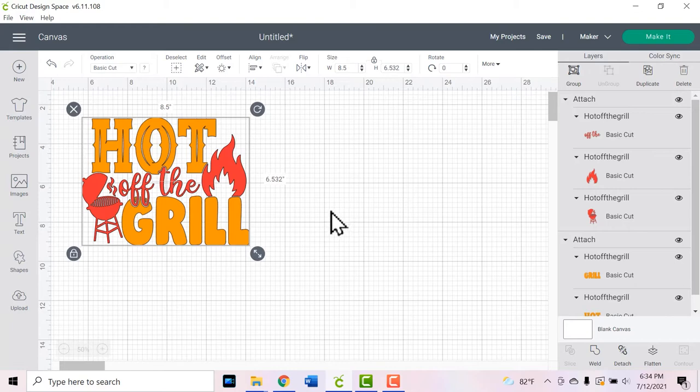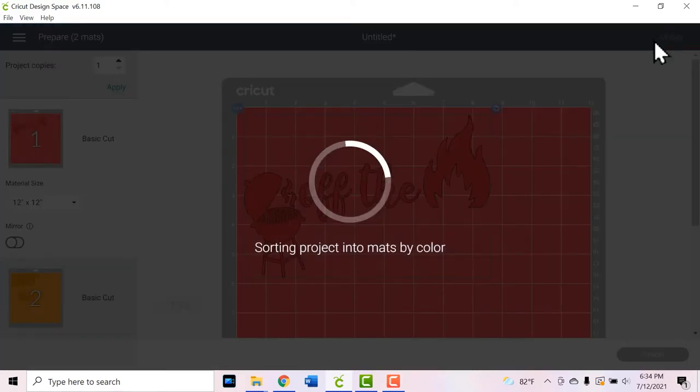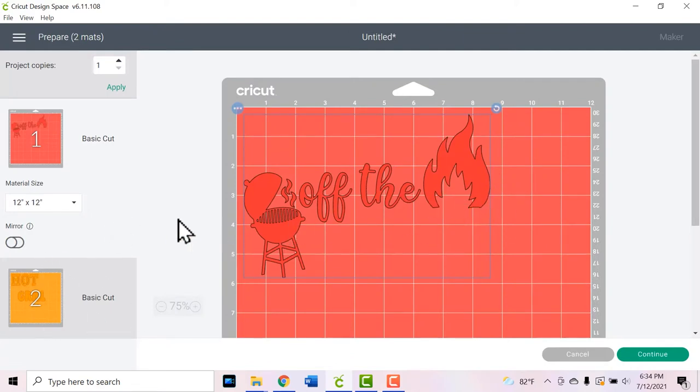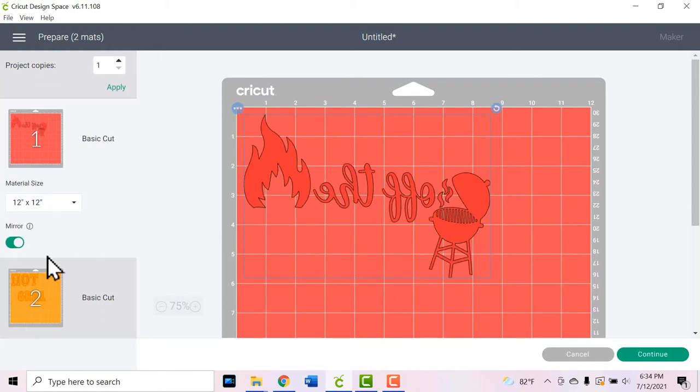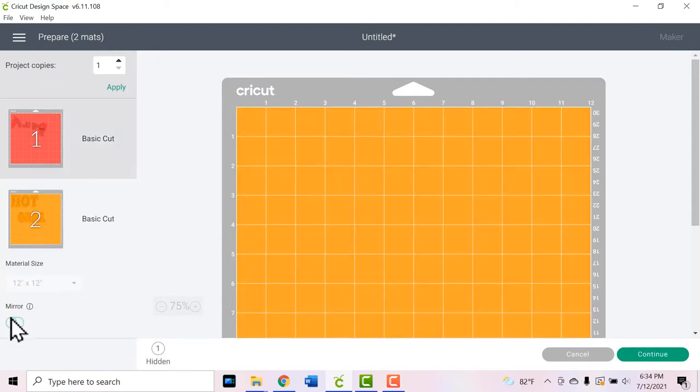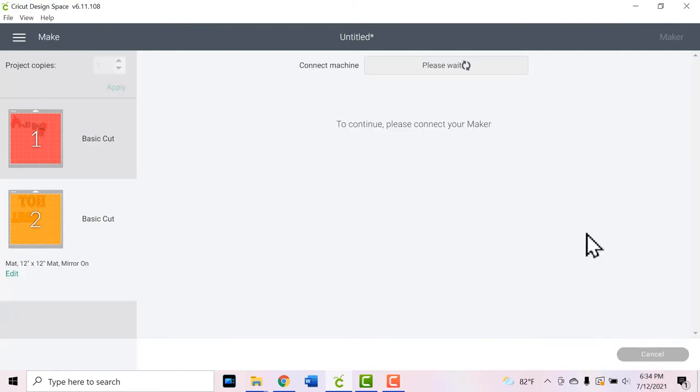Once you're happy with your design and you have everything attached, you can click the green make it button. You'll see that everything is arranged on my mats accordingly. Since we're cutting these out of heat transfer vinyl, we're going to click the mirror button on both mats. And next we'll click continue.